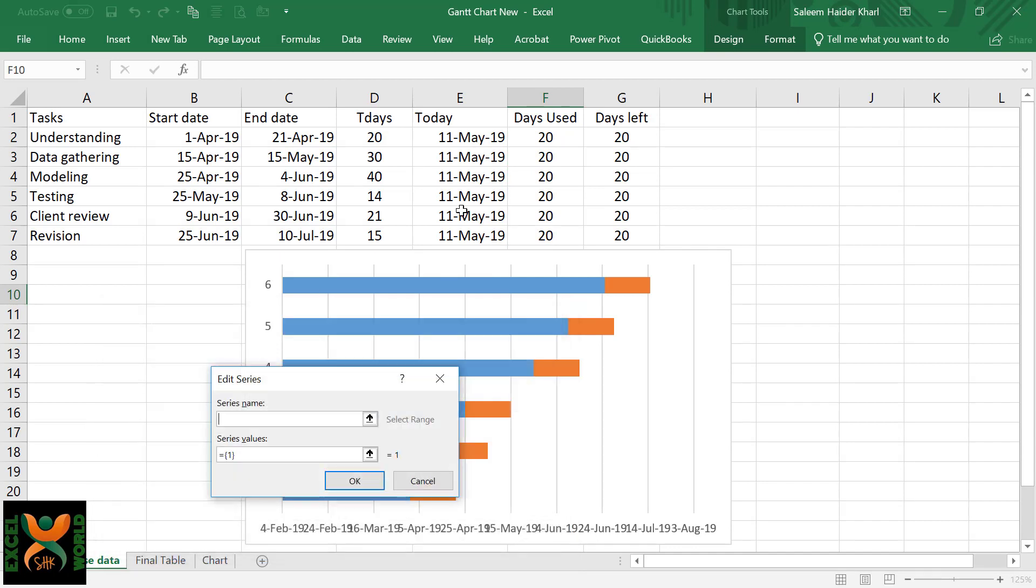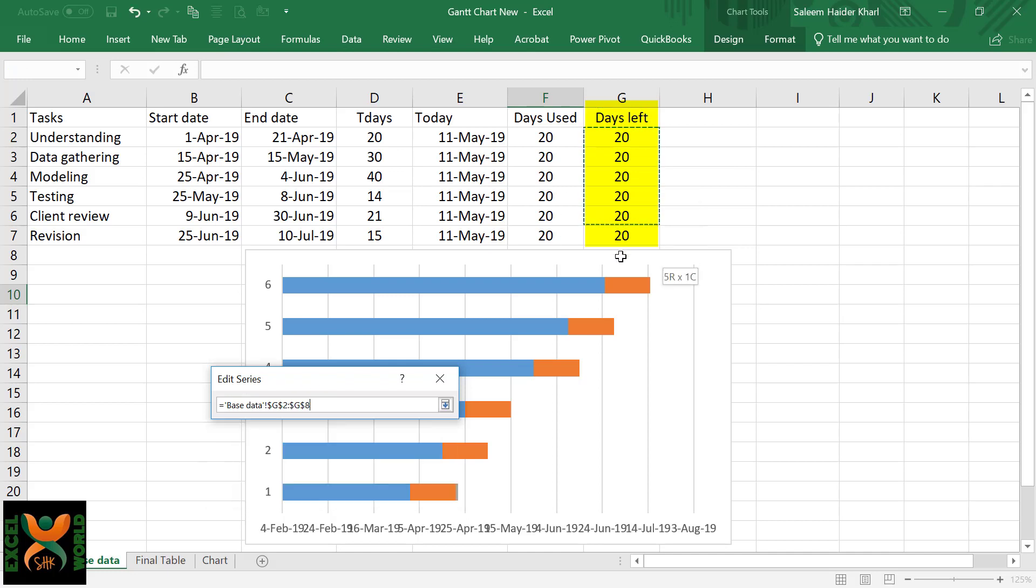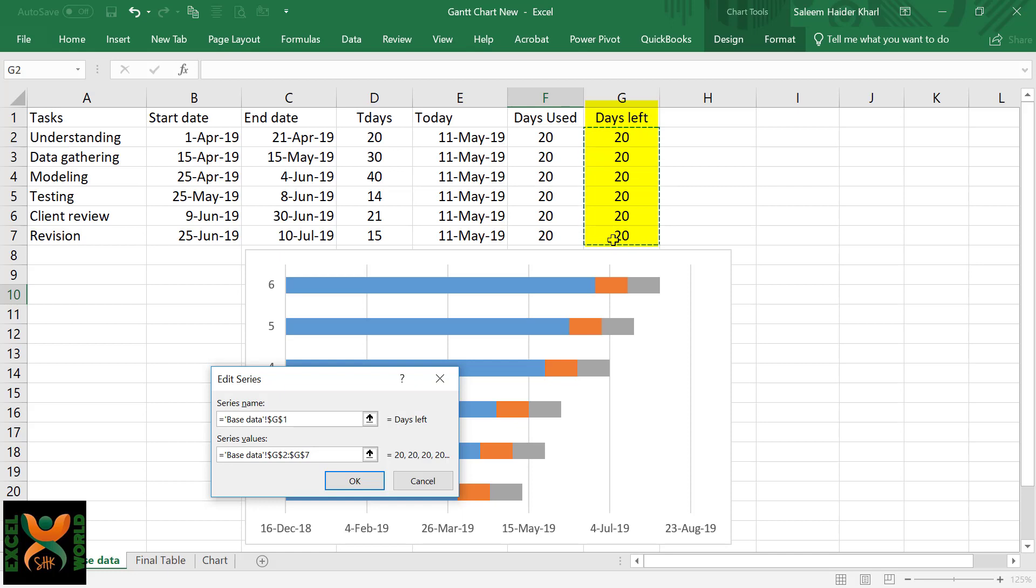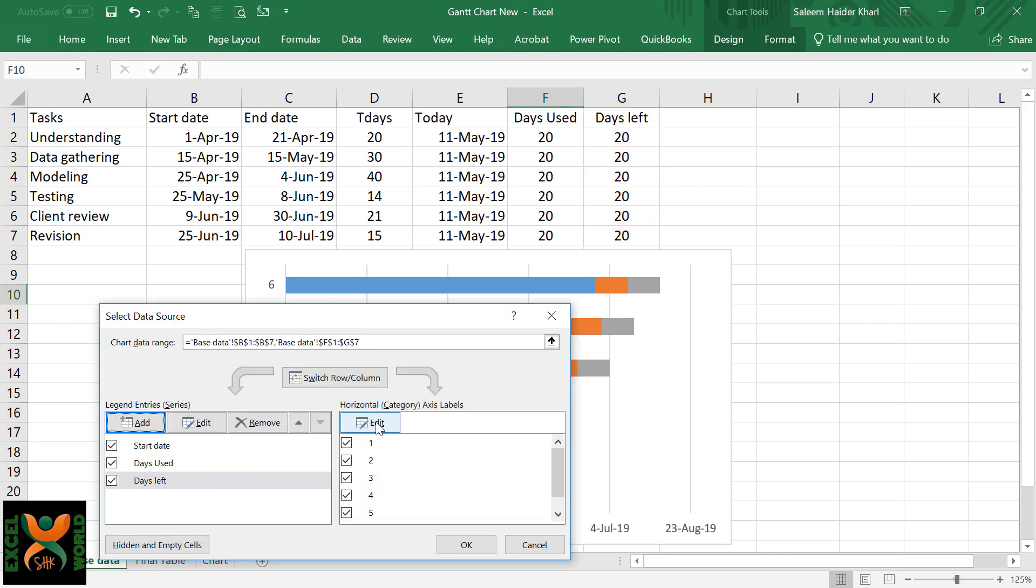Add another series. We will select Days Left, and in respect of series value, we are again going to select all the values below Days Left and press OK.